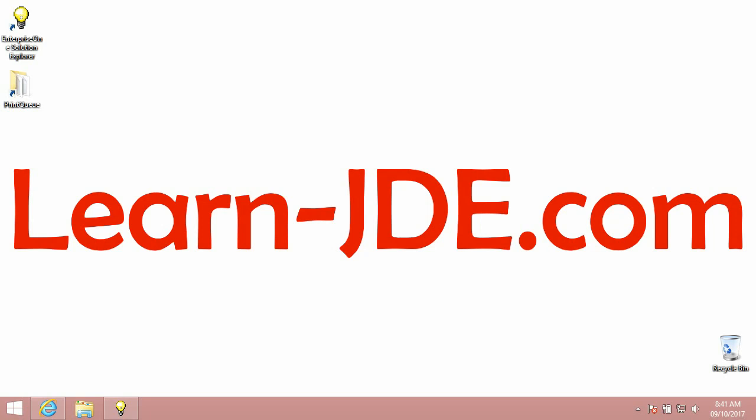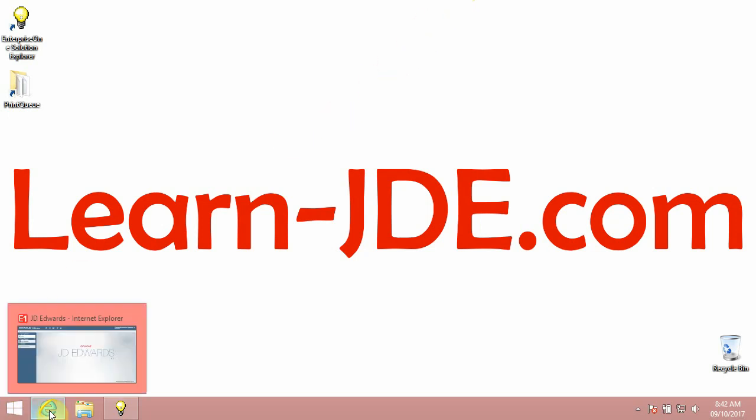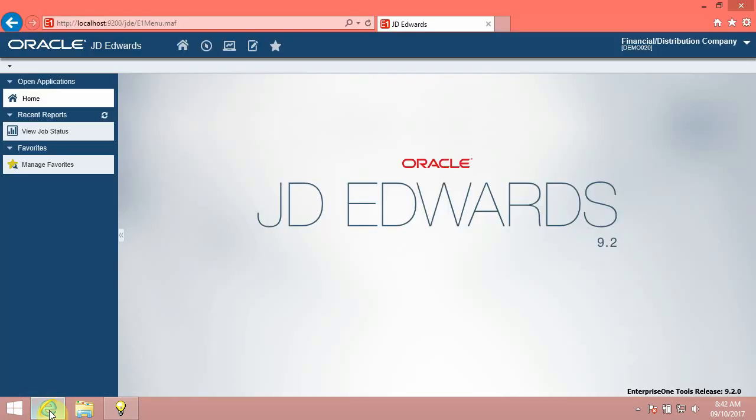Hi, I am Ayman Rafat from learn-jde.com. This video is one of the JD Edwards Enterprise One 9.2 Foundation Training Courses. In this video, we will know how to explore the homepage.